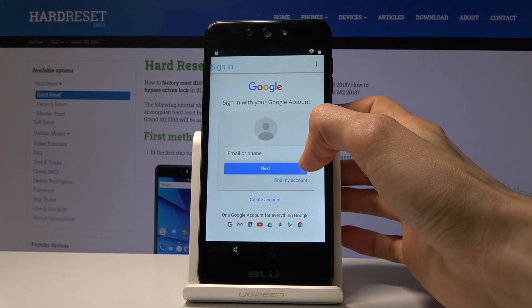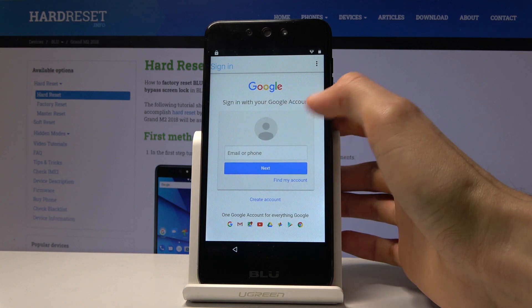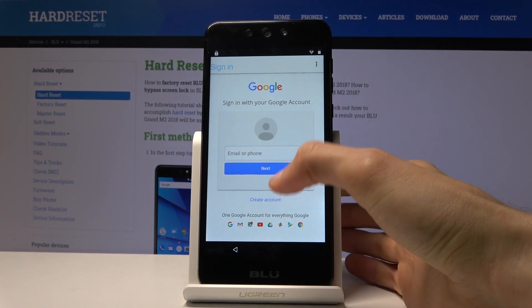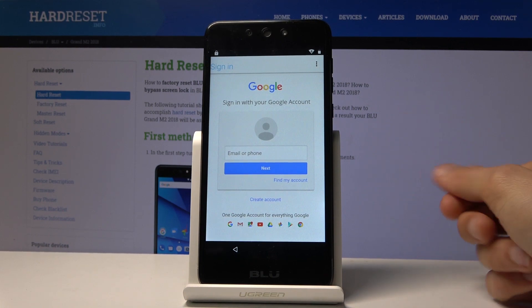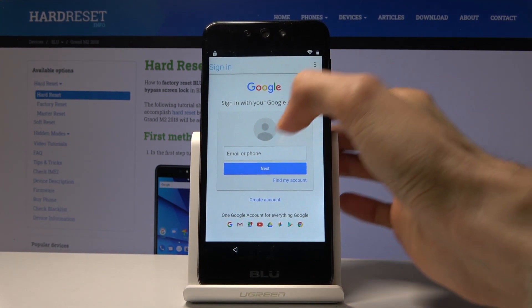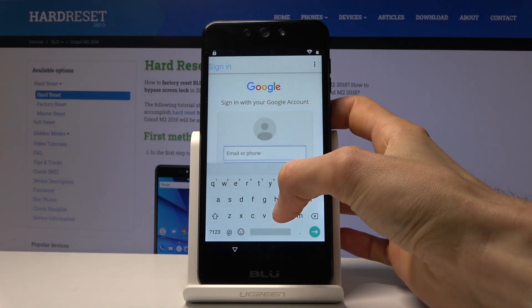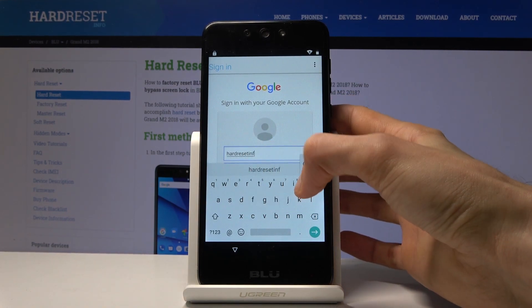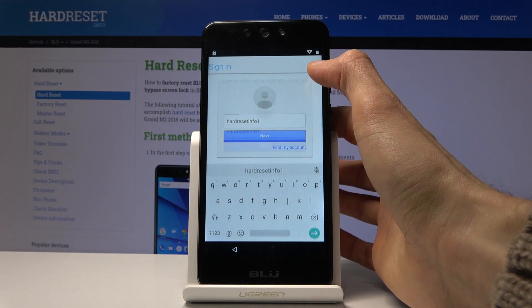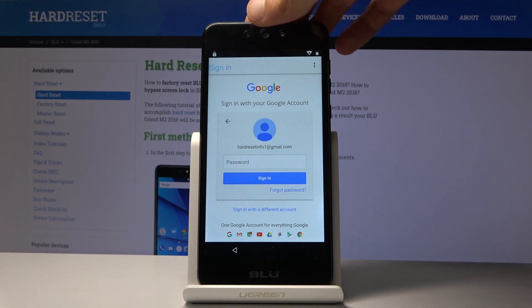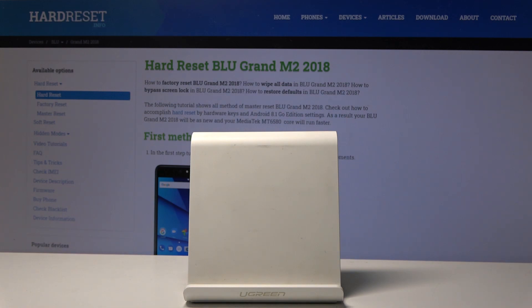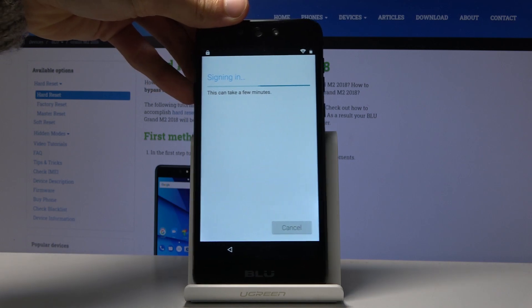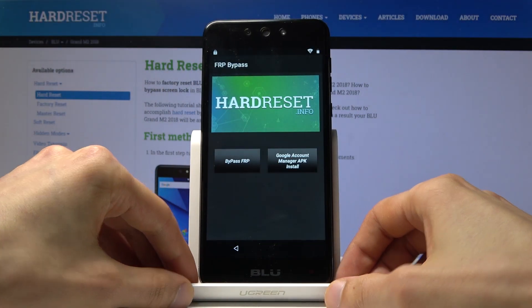You can log in using your existing email address provided right here. If you don't have one, you can create one, although I'd advise doing it on your PC — it will probably be easier. I already have an account so I'm going to use that. Enter your password, choose Sign In, and it will sign in and jump you back into the FRP Bypass app.